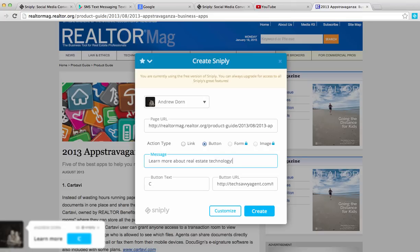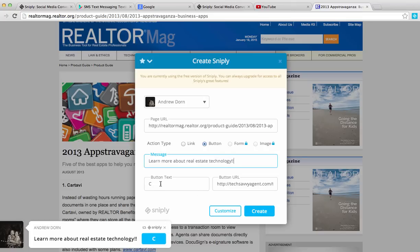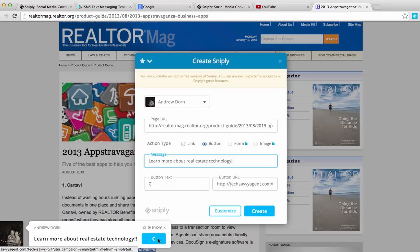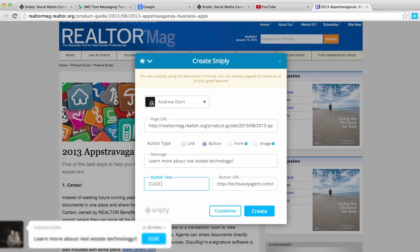So I create that, maybe add a couple exclamation points. And then, as you can see down here, it's creating this call to action bar, and you also are going to create a button. So you want to say probably something like, click here, right? Because you want to click on that button, so they go to your website.